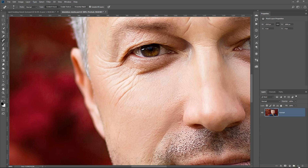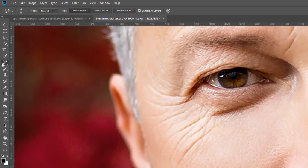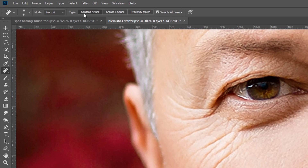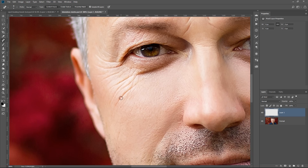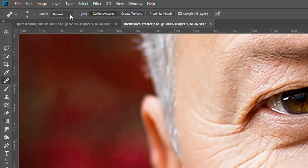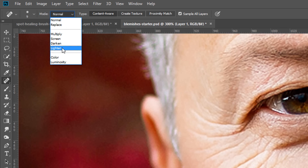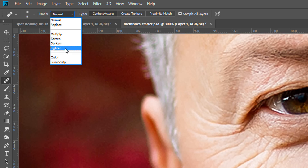In my opinion, the best thing to do is create a new layer, select the Spot Healing Brush tool, make sure Content Aware is selected and Sample All Layers is checked. Then think about your blemish — is it darker or brighter than the skin tone? In this case, the wrinkle is darker than the skin tone, so I want to lighten it. I'll go to the Mode drop-down and select Lighten. If the blemish were lighter than the skin tone, I would darken it. In this case, I'm selecting Lighten.